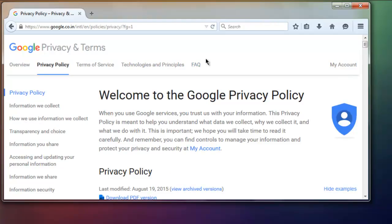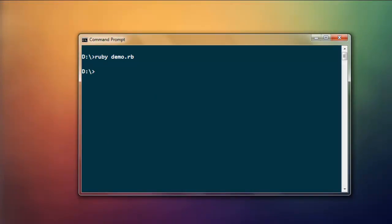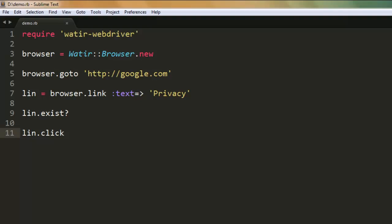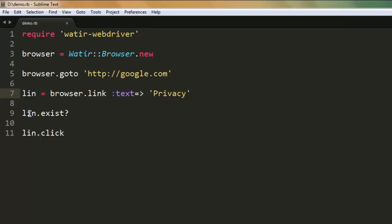By simply clicking on that Privacy button, we now know how to click on the link. You can create this variable that checks for browser dot link where the text is the link text. You can check link dot exist to see whether it exists or not, and put the result on console. Finally, use lin dot click and you will be redirected to that page.